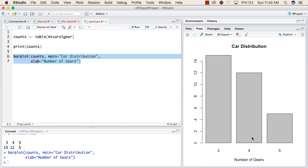These are the cars with 4 gears and the number is 12. After that, these are the cars with 5 gears and the number of cars is also 5.